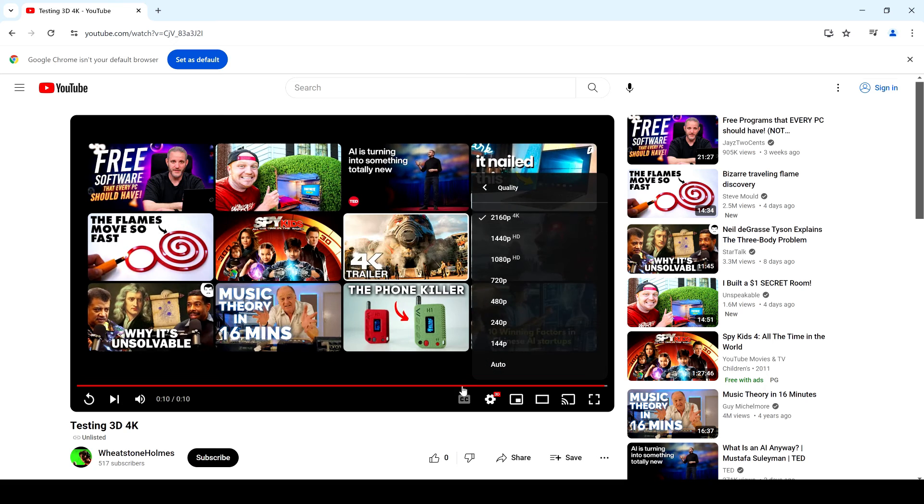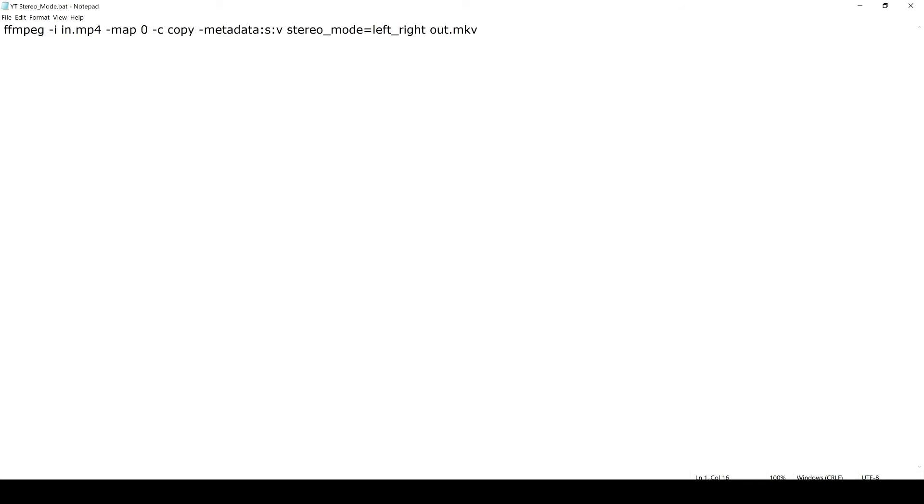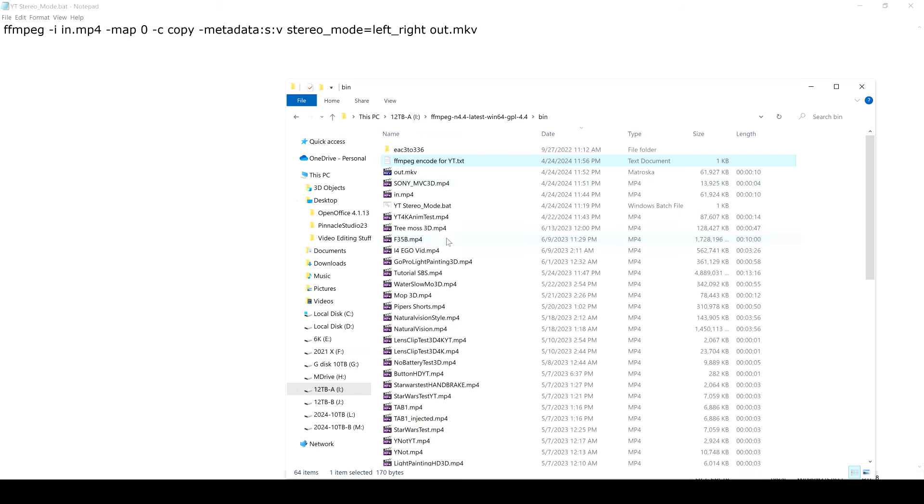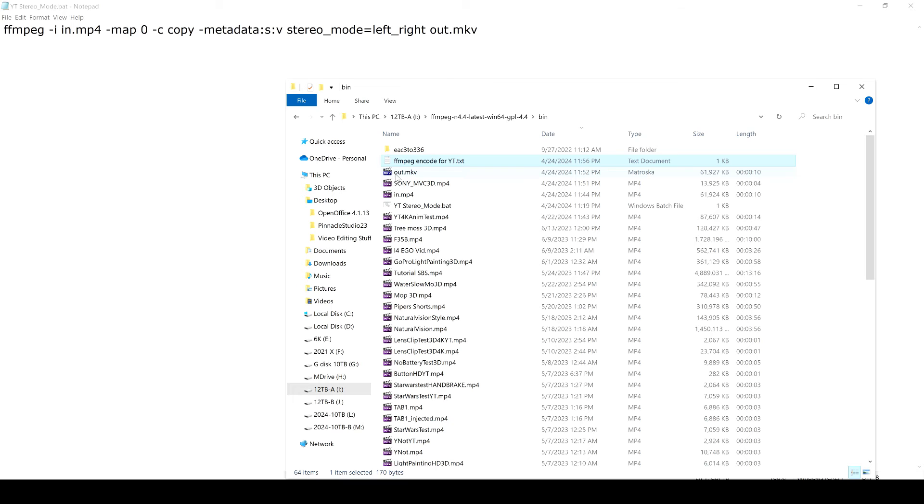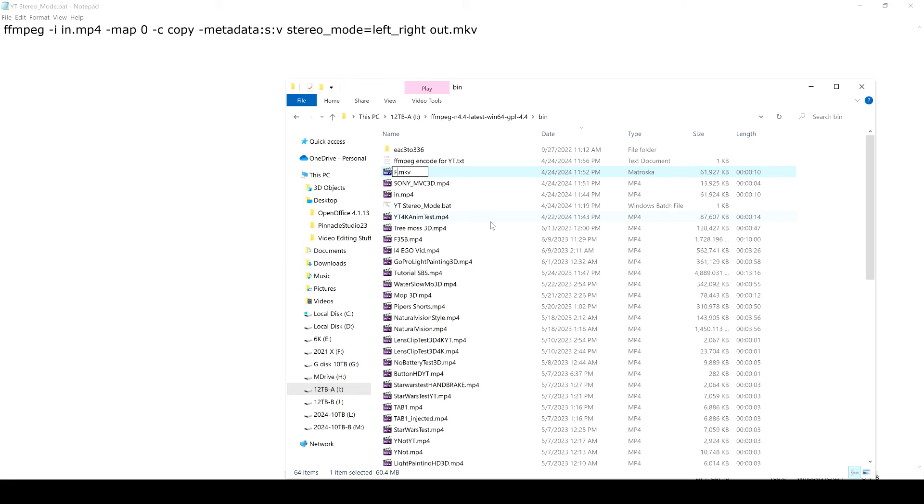So there you have it, that's how you do it. So you just get FFmpeg, put this in a text file, rename the text file to .BAT, double-click that when you have your input video, whatever that might be, your 3D video. And then it will put an output video which is out.mkv. So you'll probably want to rename that for YouTube upload or whatever. And then today's date, January 25th, 2024, there you go.